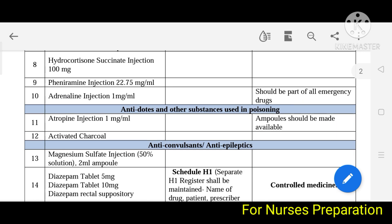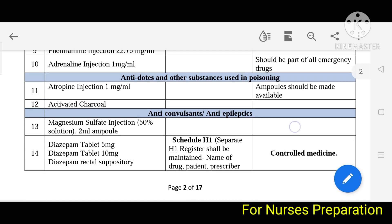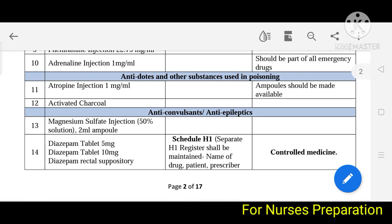Next is antidotes and other substances used in poisoning. To treat poisoning cases we use atropine and activated charcoal — both are included in this list. Activated charcoal is also known as the universal antidote.